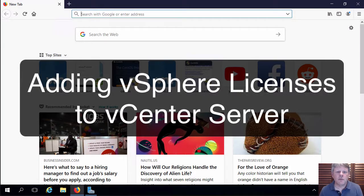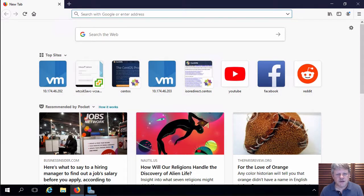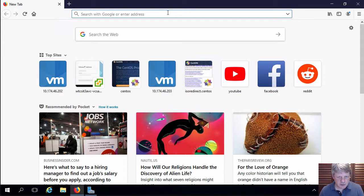Hi everyone and welcome. In this video we are going to configure vCenter licensing. We're going to log into our instance vCenter server appliance. So we'll start with that.